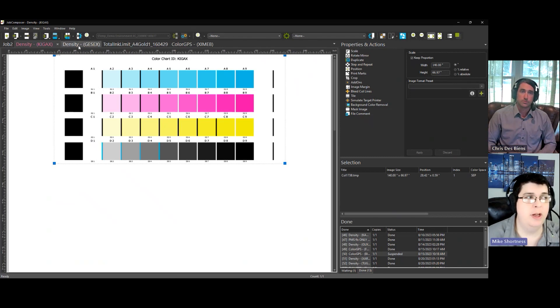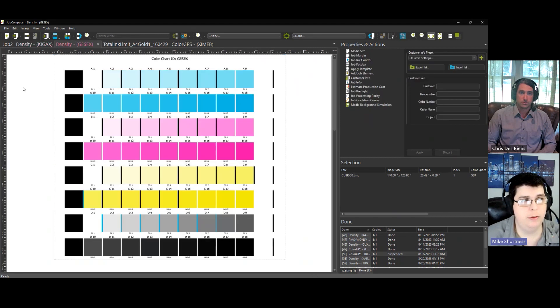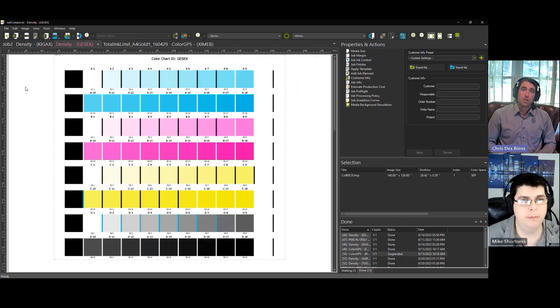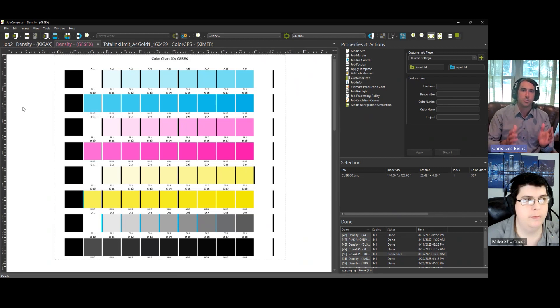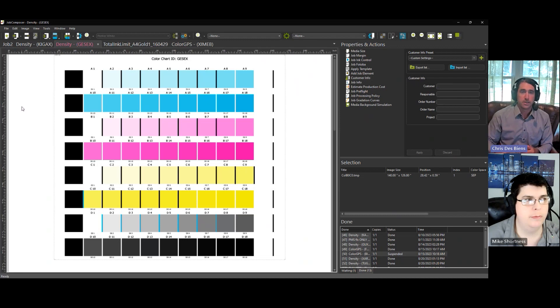Then you move on to the second chart, which is this one. Okay. The second density linearization chart, as you can see, has more patches per channel.